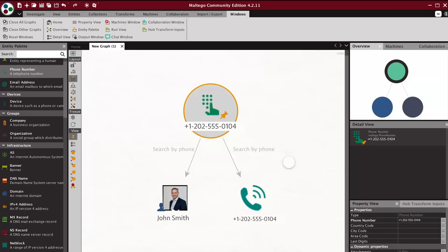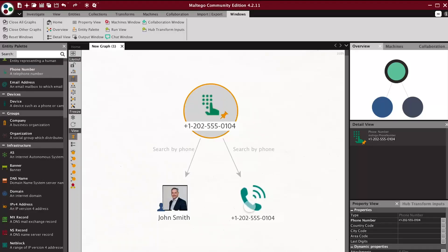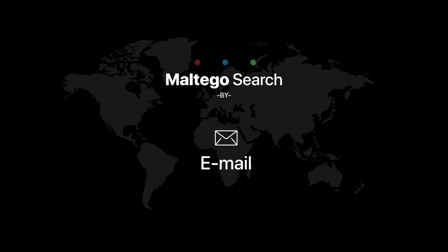If you get a person, you can right-click and do all the applicable searches. On the phone number, you can right-click and get the details.